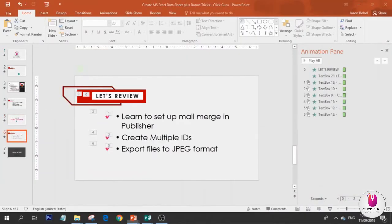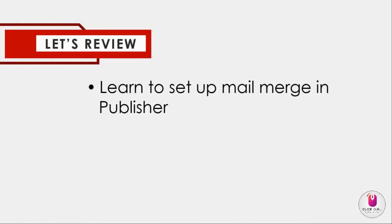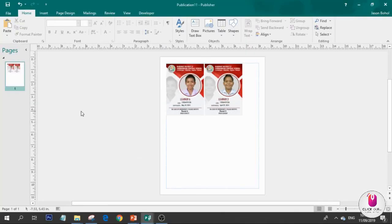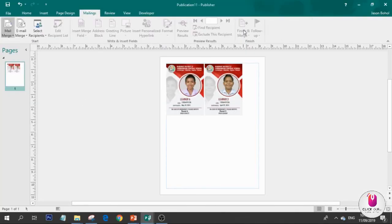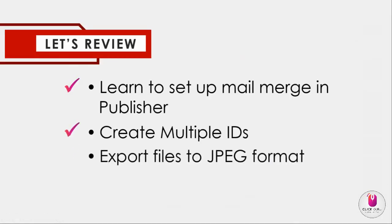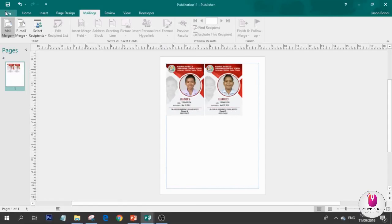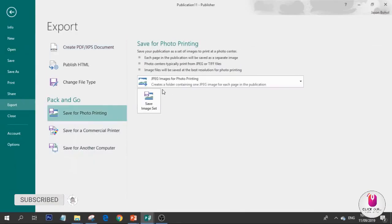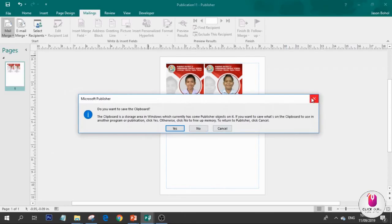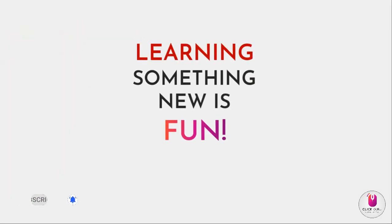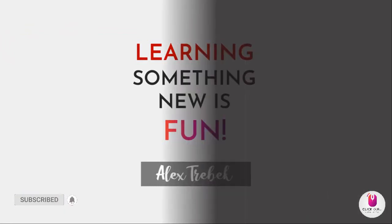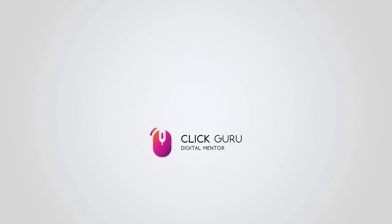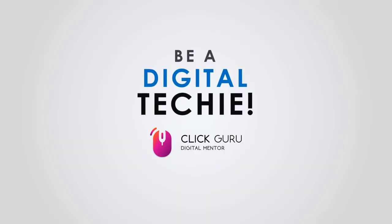Let's review. Learn to set up mail merge in Publisher - we need the template from part 1, then use mail merge and set everything up. Create multiple IDs in the finish and merge part. Export files to JPEG format - go to File, then Export, save. We're done. Let's read this quote: 'Learning something new is fun' by Alex Trebek. We're done everyone. Thank you so much.